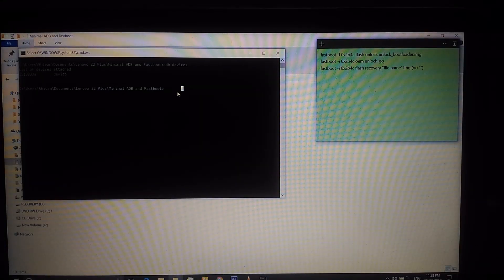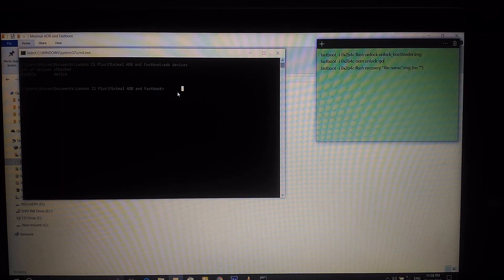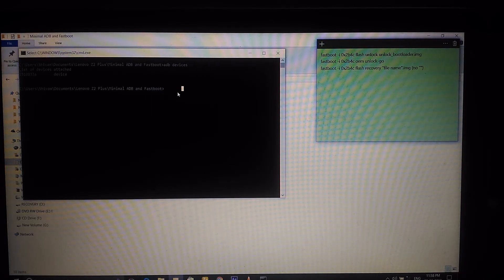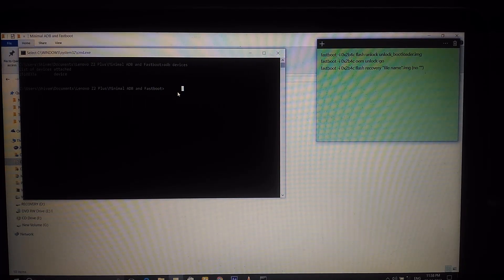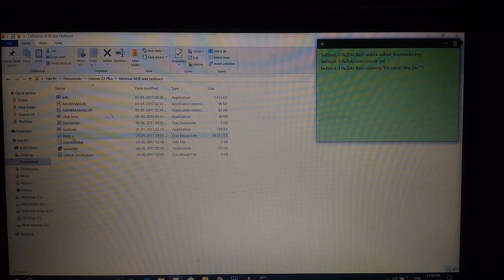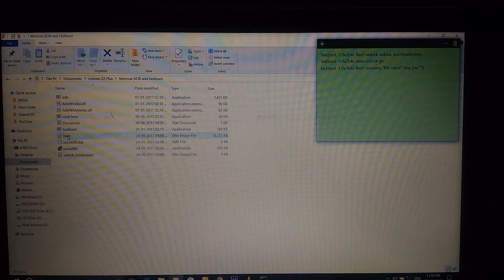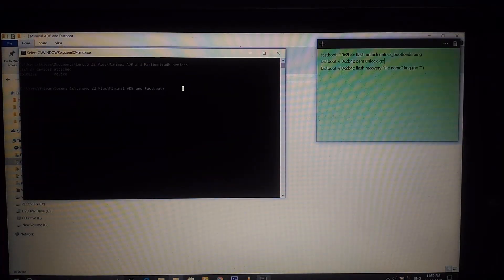Once you've unlocked the bootloader, the phone will reboot like a brand new device. You'll need to enable USB Debugging again — go to Developer Options and re-enable it, then follow the same procedure to go back to the bootloader by typing 'adb reboot bootloader.' This time we are going to flash the TWRP recovery. Make sure you have the TWRP recovery IMG file in the same folder, named 'twrp' for simplicity.